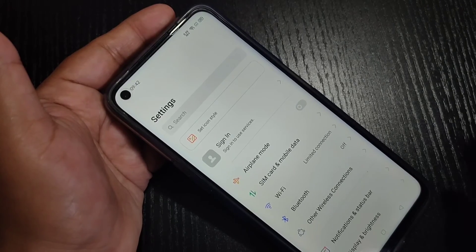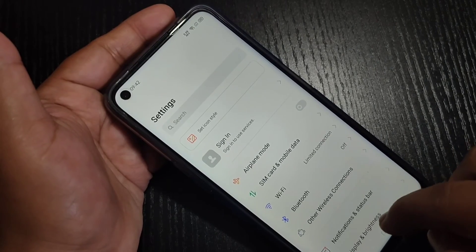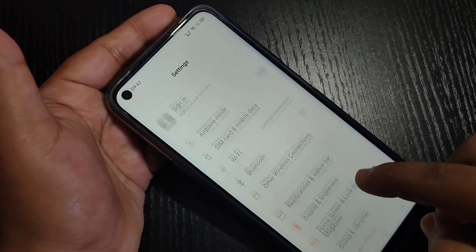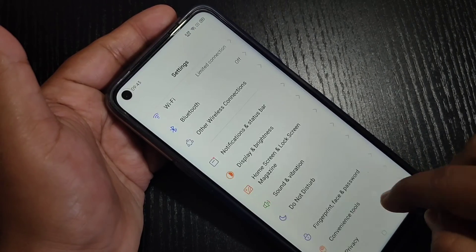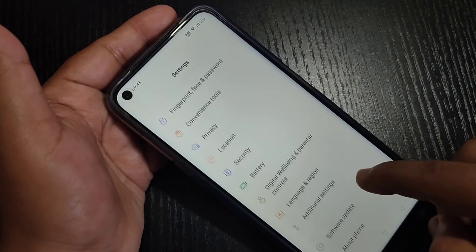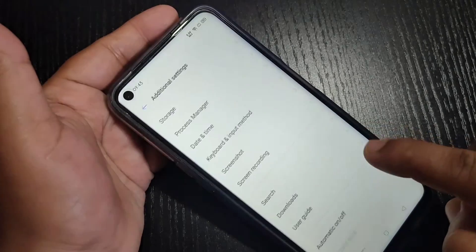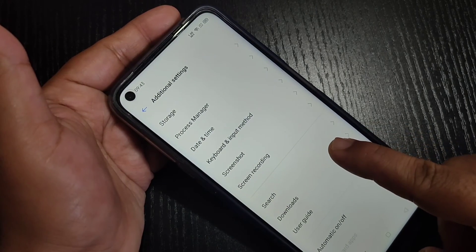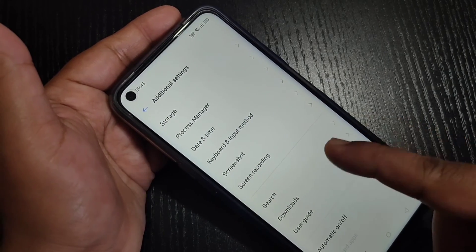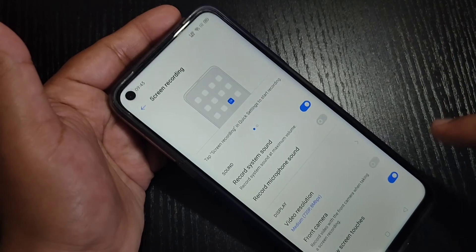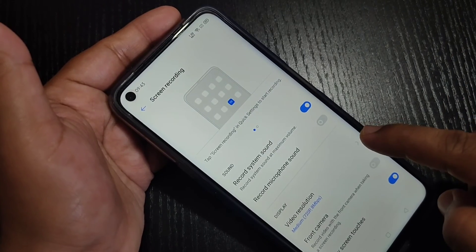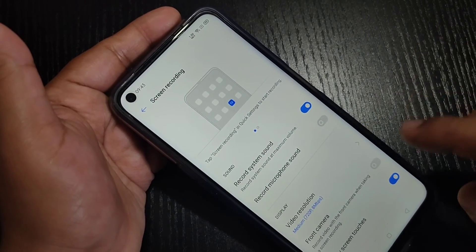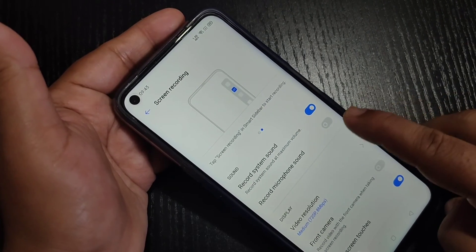If you want to make any changes to the screen recording settings, go to Settings, scroll down, and tap on Additional Settings. In there you can see the option for screen recording — tap on it.